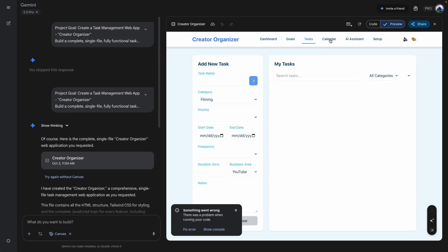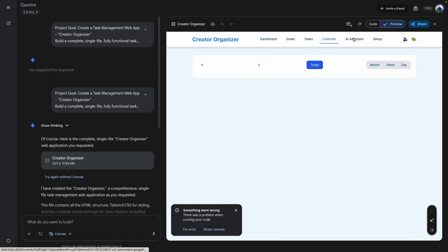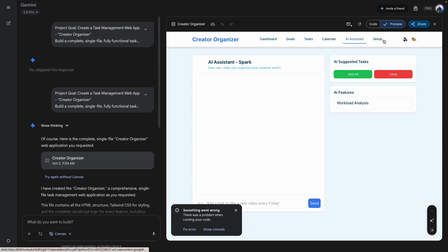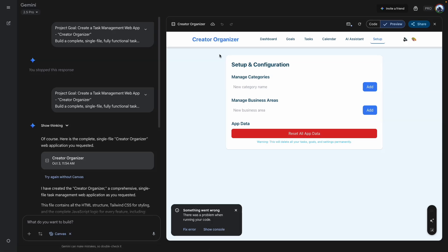So much better! We have our dashboard, our goal area, our task area, calendar, AI assistant, and our setup. For some reason the first time it didn't work well, but this looks much better. And then we have the volume and control area and our different themes.